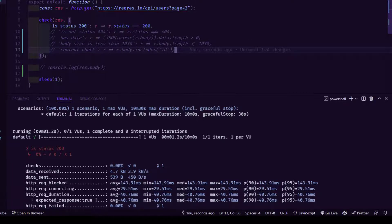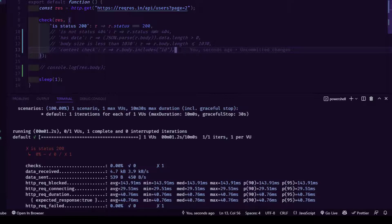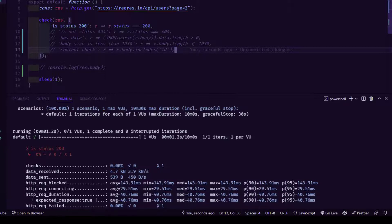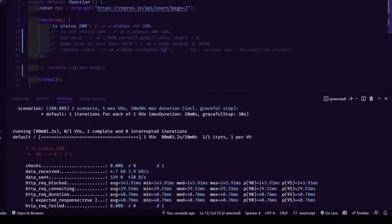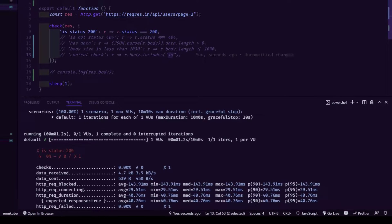Line number 13, we are validating the response text itself, the actual value, whether it contains or not. In this case, we are leveraging r.body.includes. Includes will check if the text ID is present or not. Before that, let me show you quickly using the Thunder Client here in Visual Studio.